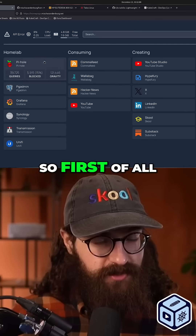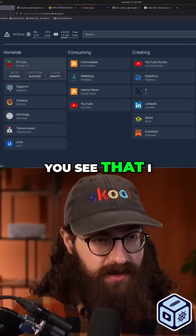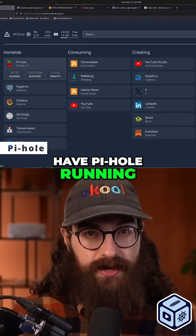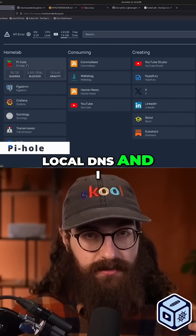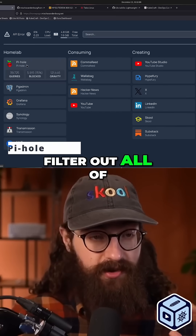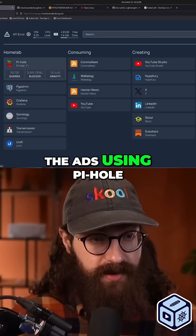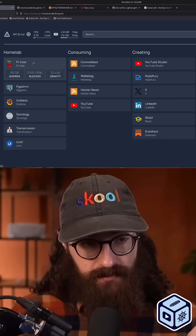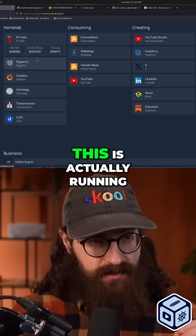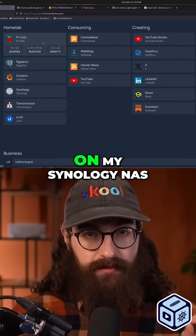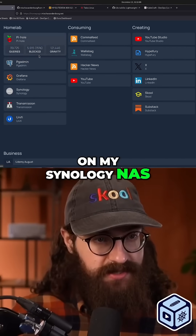First of all, you see that I have PiHole running, so I have my local DNS and I filter out all of the ads using PiHole. This is actually running on my Synology NAS.